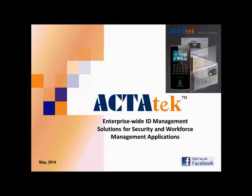I'm going to give a short presentation on ACTAtek. ACTAtek stands for Access Control Time Attendance Technology.